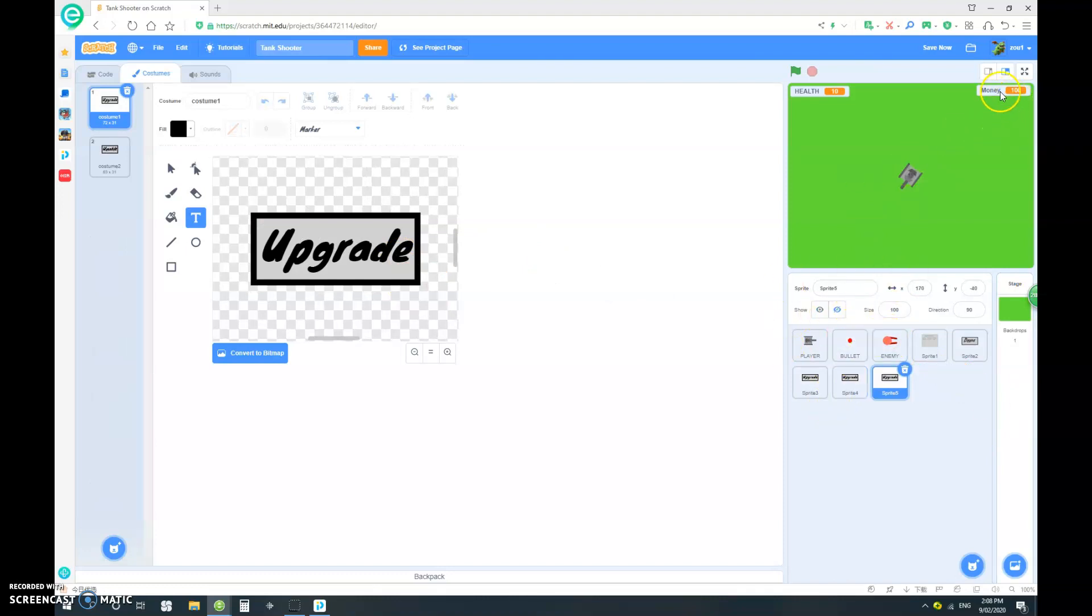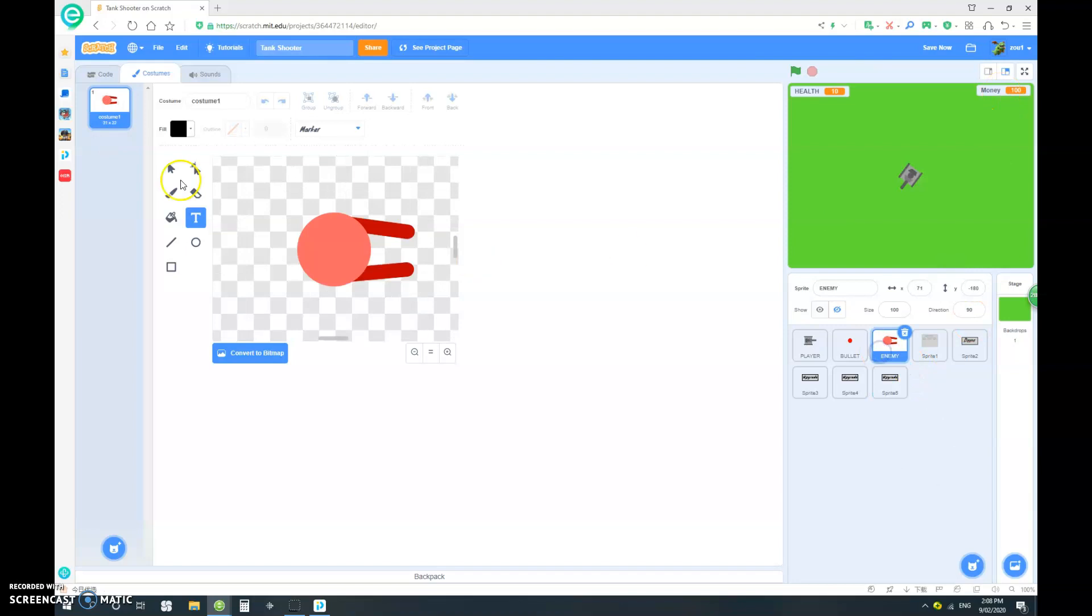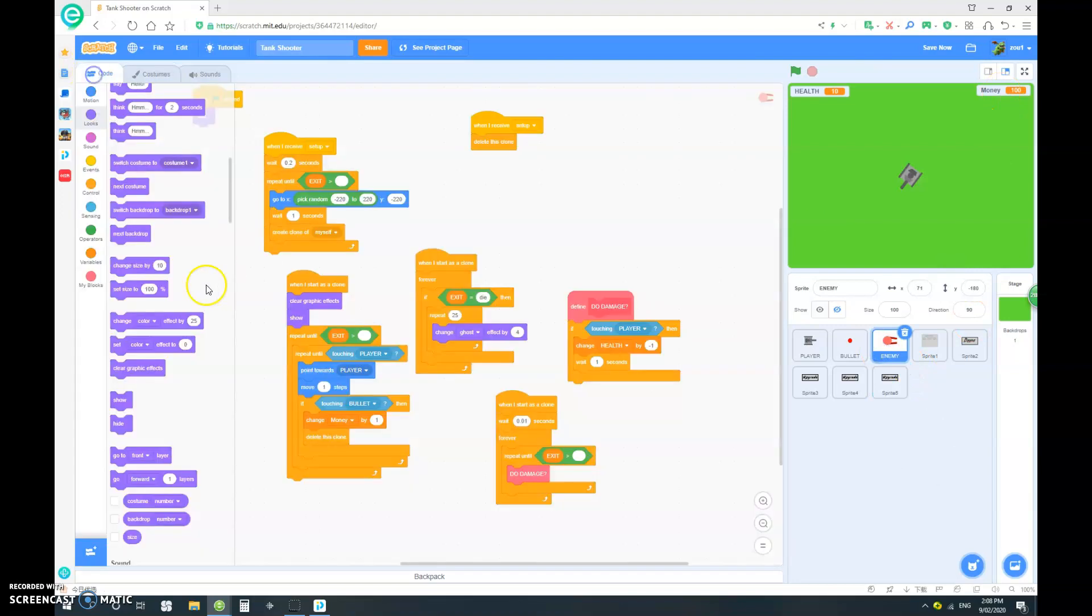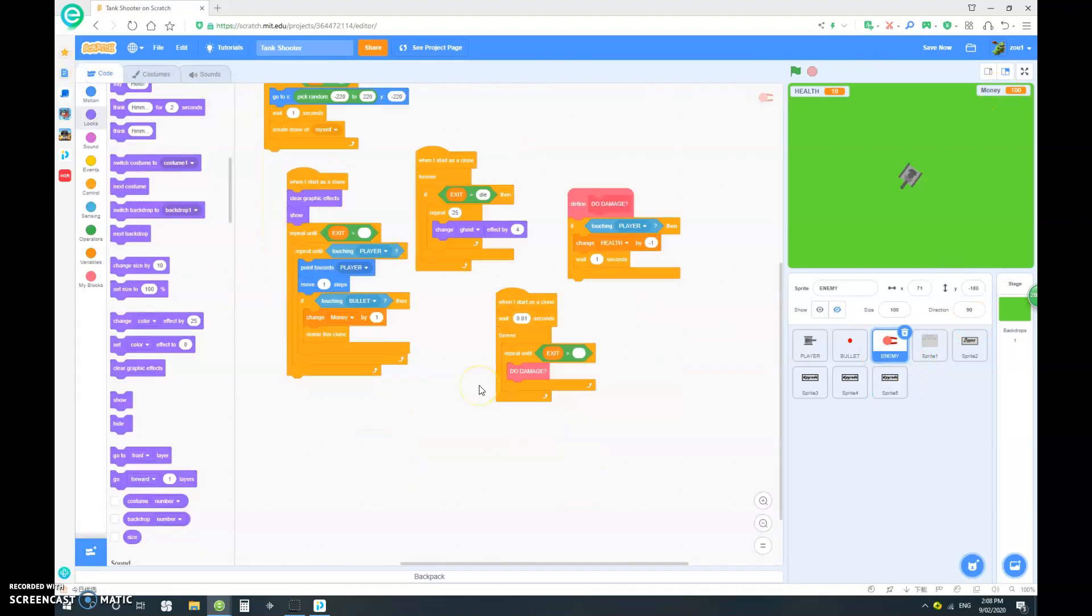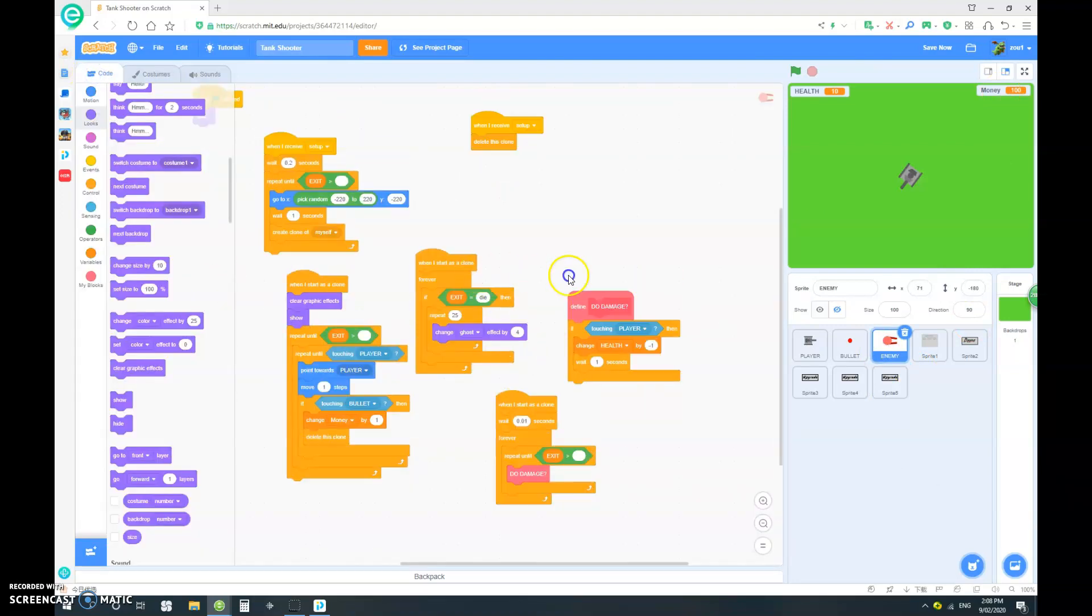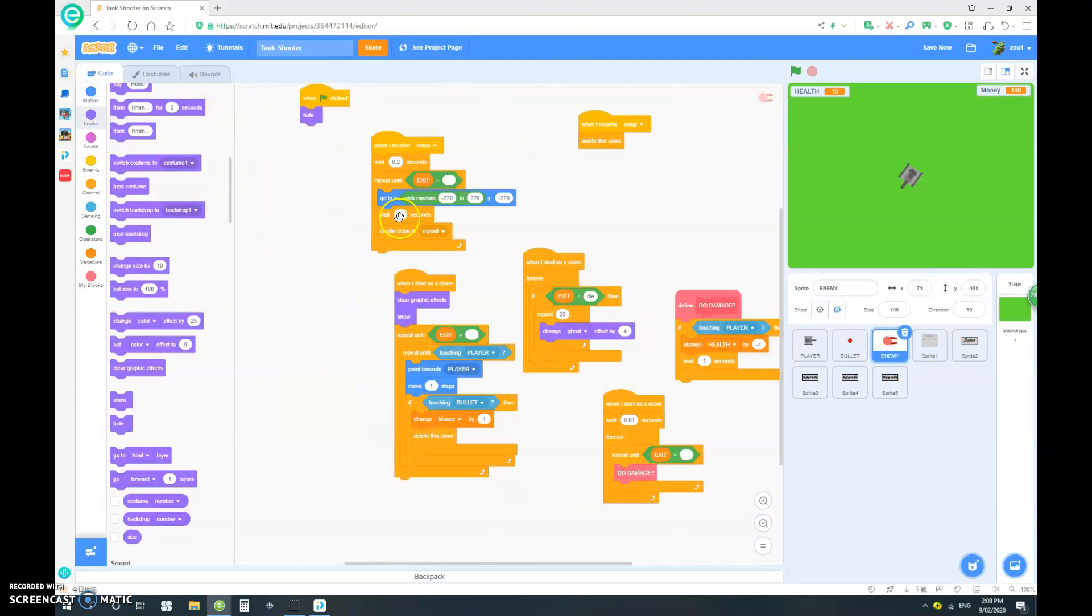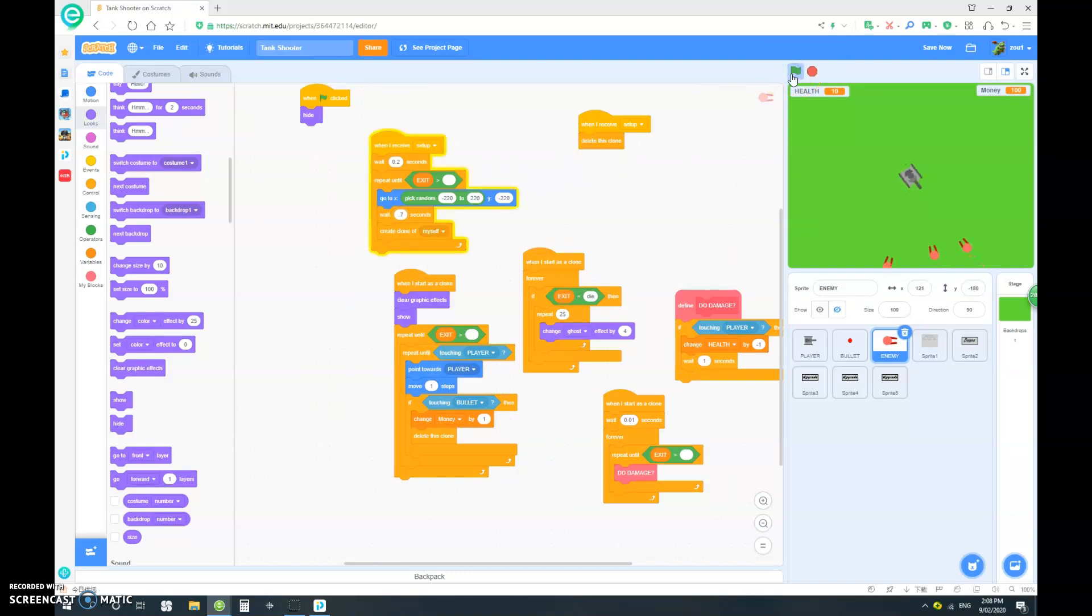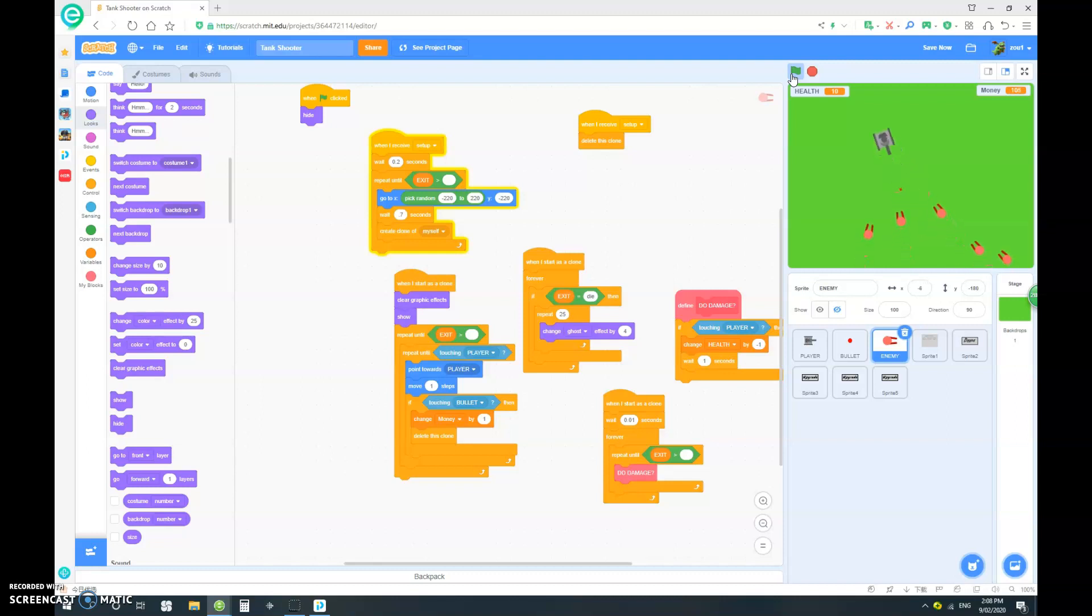Another idea is the same thing. Use that same kind of logic for the money. Maybe make the enemies faster. So let's just instead of wait one second, let's go 0.7. So yep. They come a lot faster. Yep. So it's actually a bit challenging.